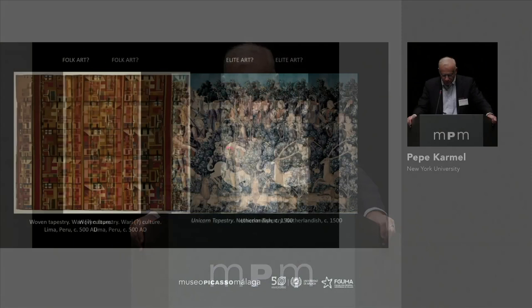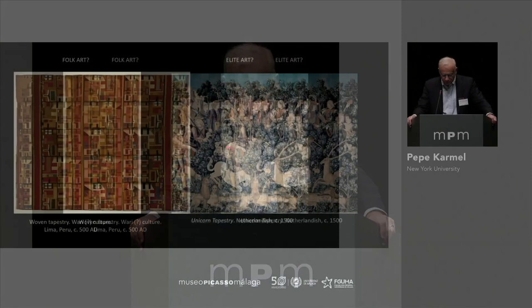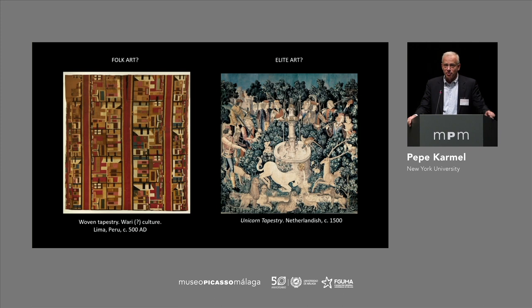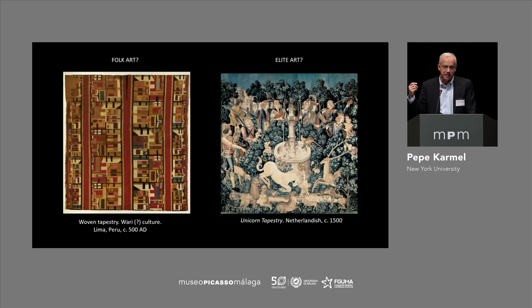I want to start with some questions inspired by reading the books of Nestor Garcia Canclini in preparation for this seminar. The image on the right, the Unicorn tapestry, is a famous late medieval tapestry now in the Cloisters in New York. It seems pretty clear that this is elite art — it's highly finished, it would have been very expensive.